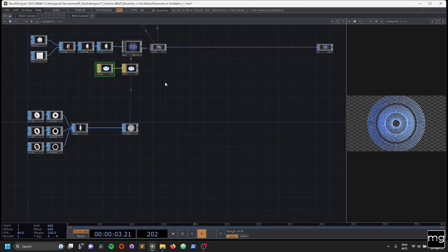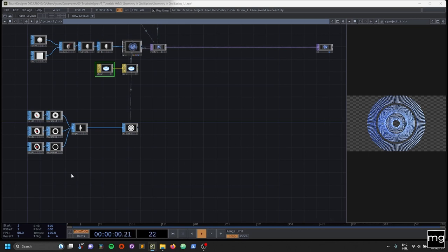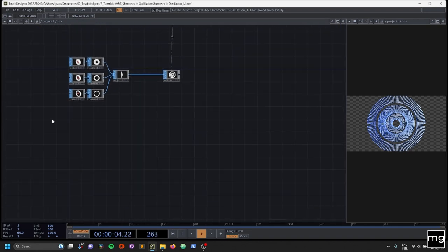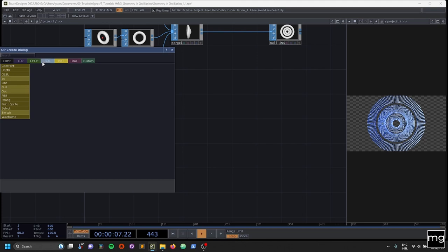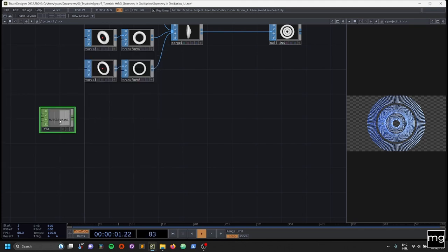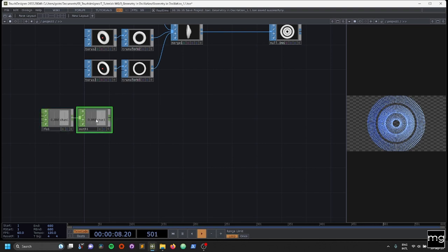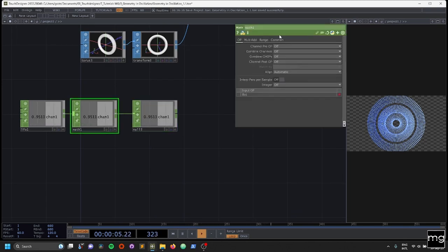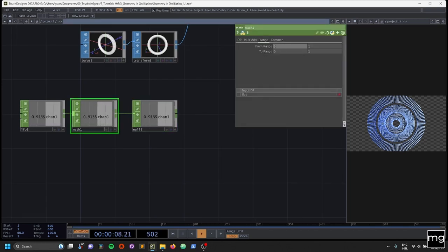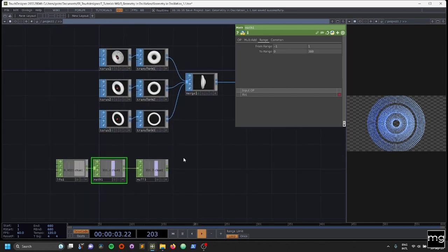After this, we are going to start moving the torus. We are going to need an LFO from the shop family. We're going to add a math because we need to do some math. And we're going to add a null. I know that I want to move the range to minus 1 — so from minus 1 to 1 — to make the value positive. And we're going to range from 0 to 360, so now they're going to be all positive.